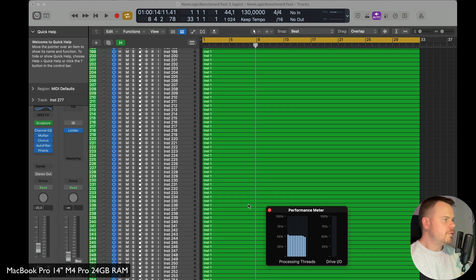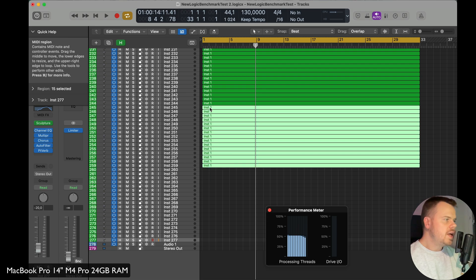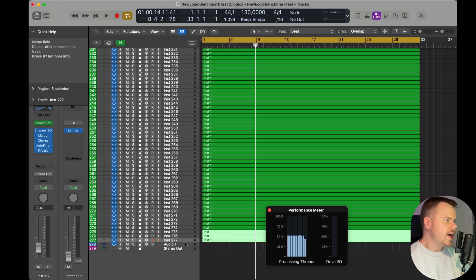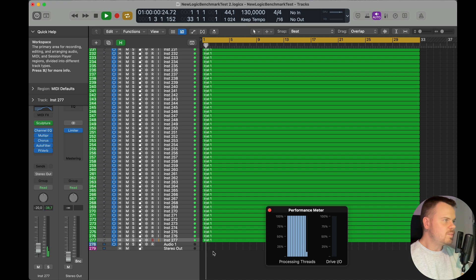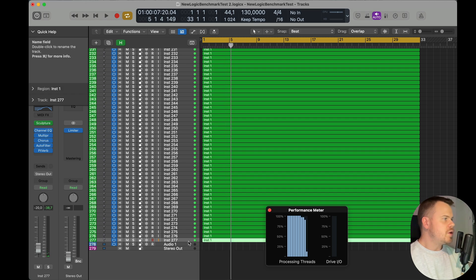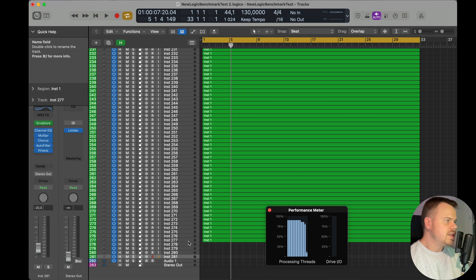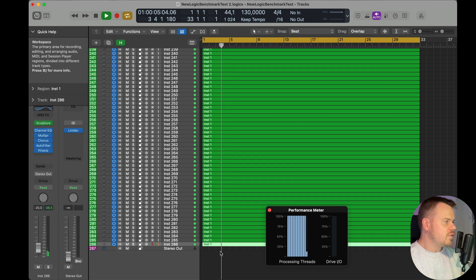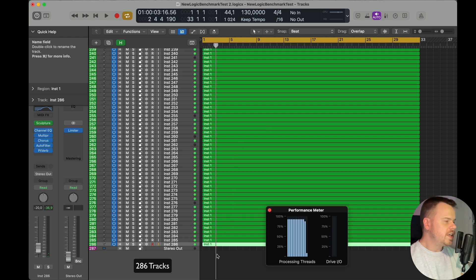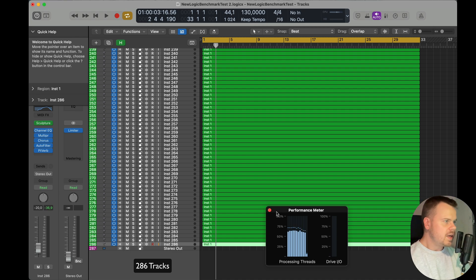Here we have the MacBook Pro 14-inch with the M4 Pro CPU and 24 gigabytes of RAM. There are already a lot more tracks loaded — 277 tracks and it plays right through. This is amazing. It's kind of crazy how big the difference is between the regular M4 and the M4 Pro. The M4 Pro isn't a huge price jump, but it already plays more than double the tracks, giving us a great result for the MacBook Pro 14-inch M4 Pro with 286 tracks.